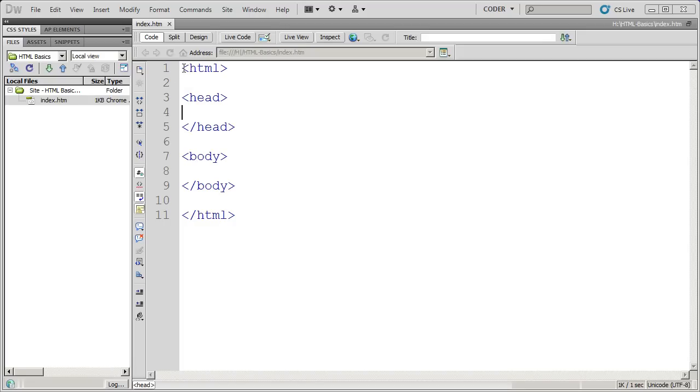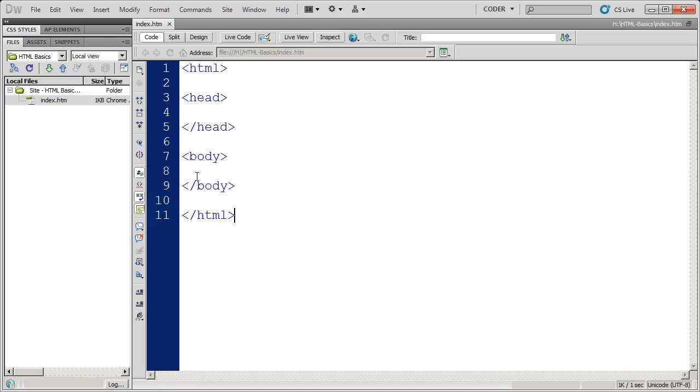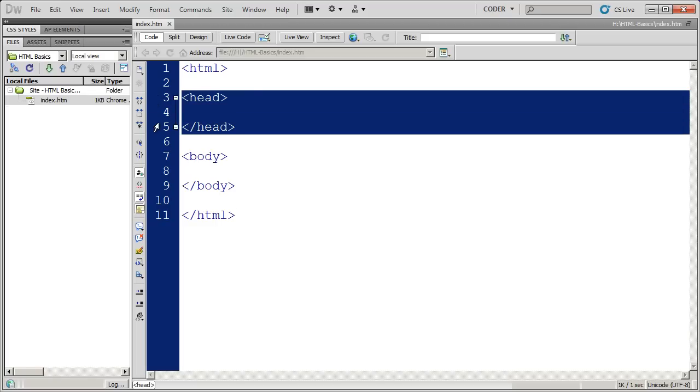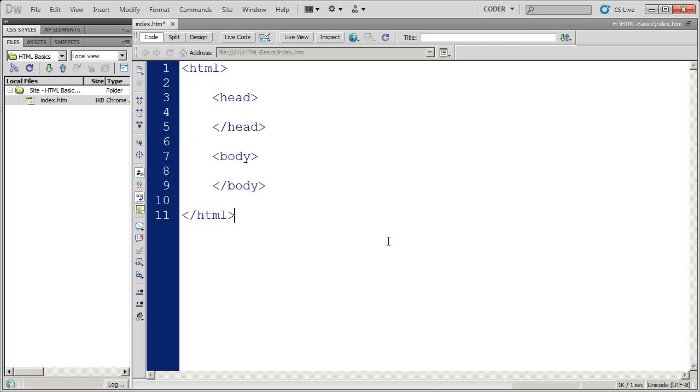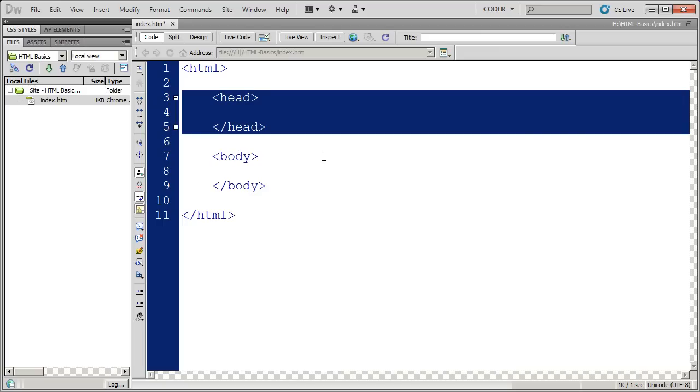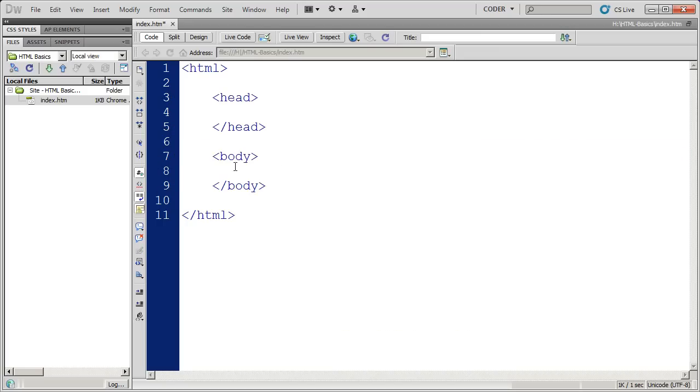We went over the basic elements, which are HTML, which contains all of the HTML markup in your document, and then two sections: the head section, which I'm going to indent a little bit there, and the body section. Remember the head section holds all the instructions for the browser, whereas the body section holds content for the user.